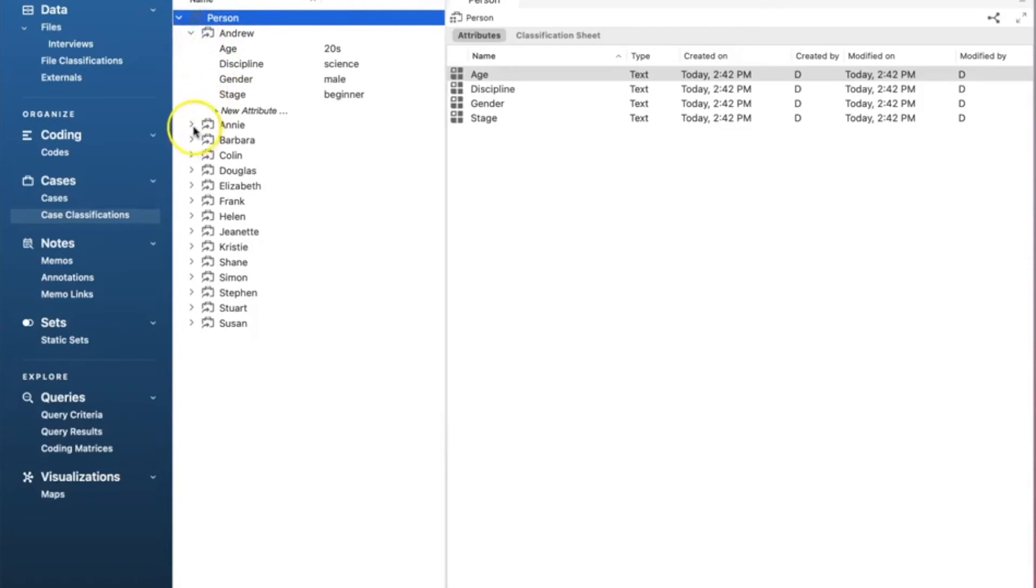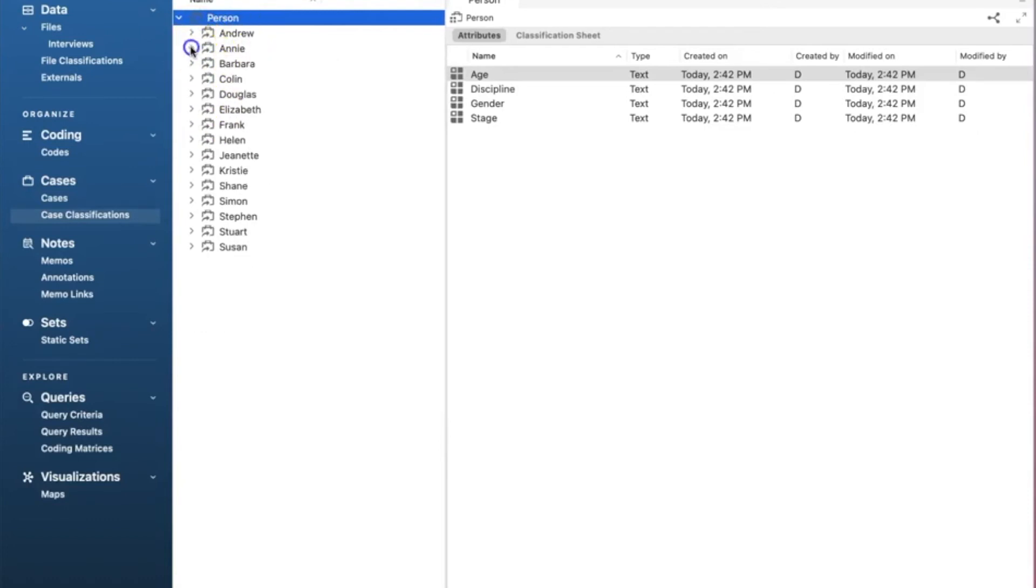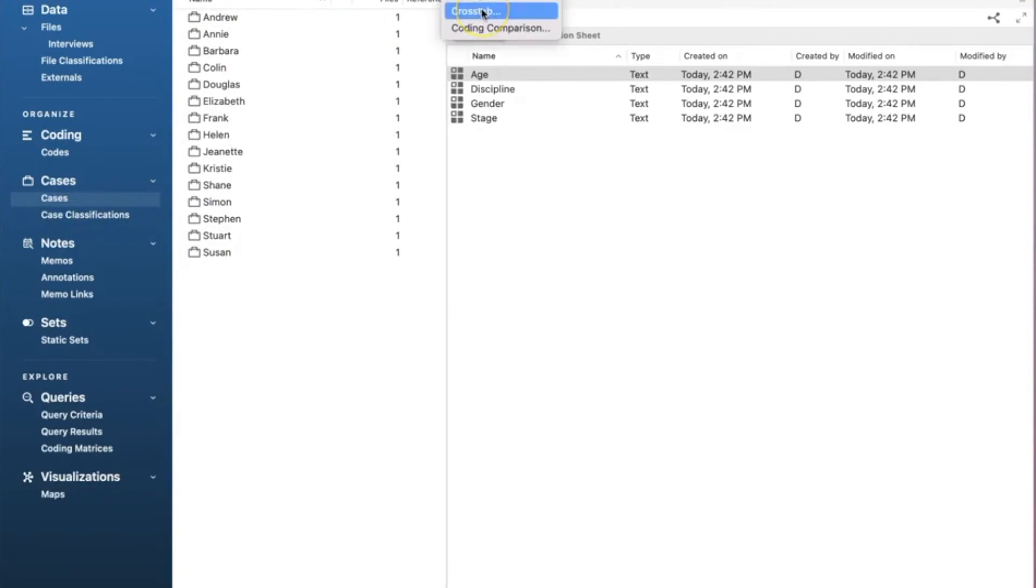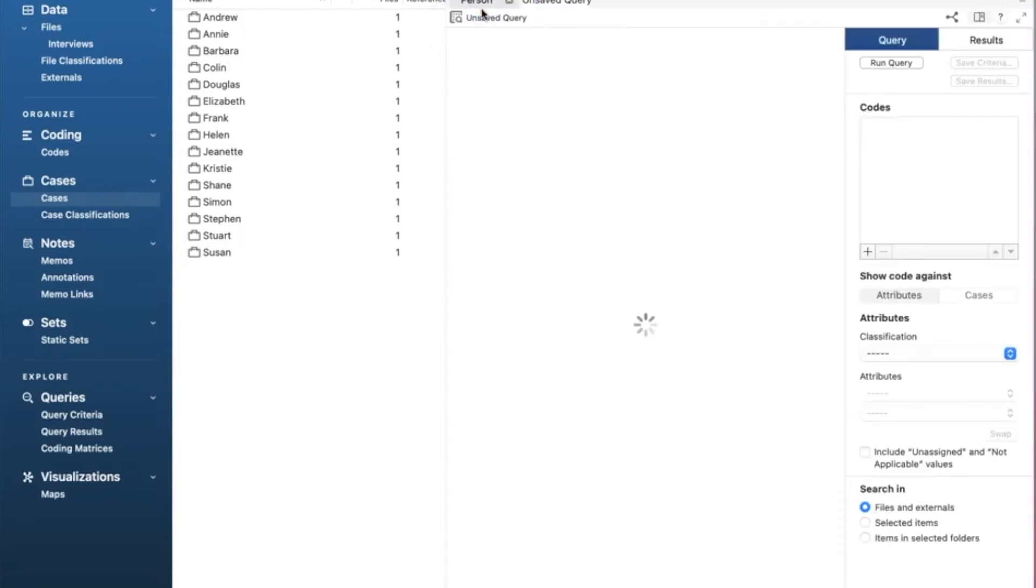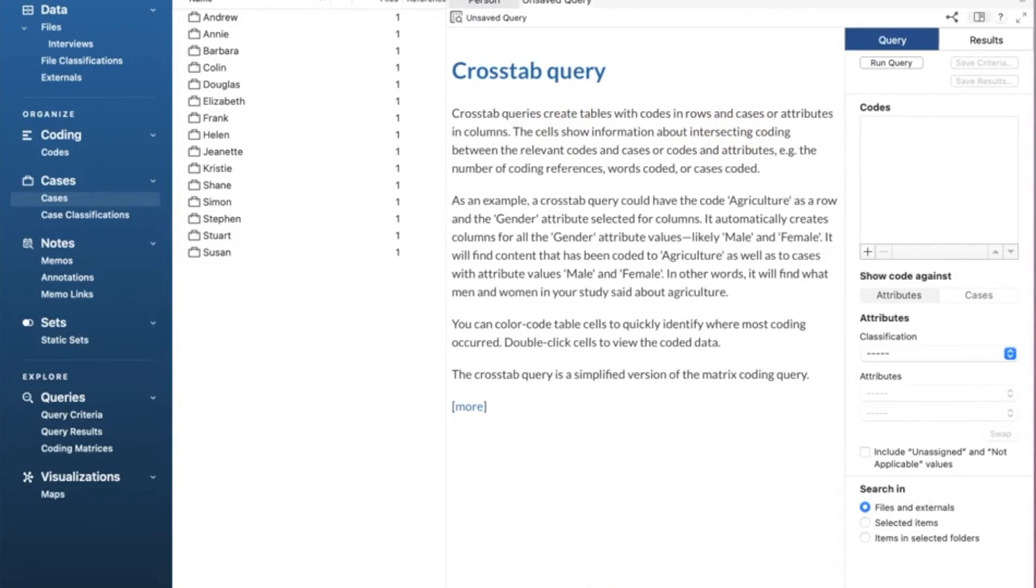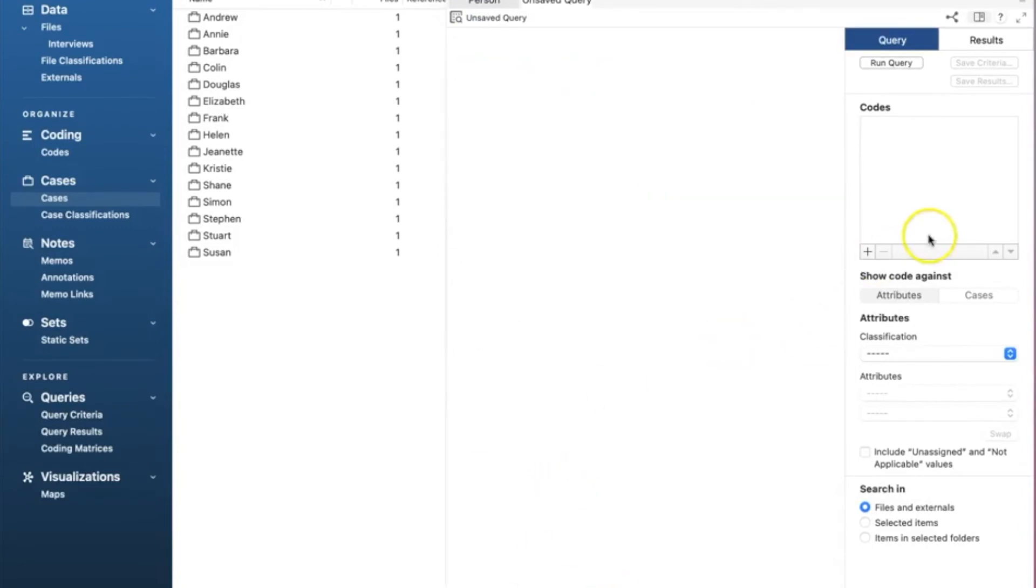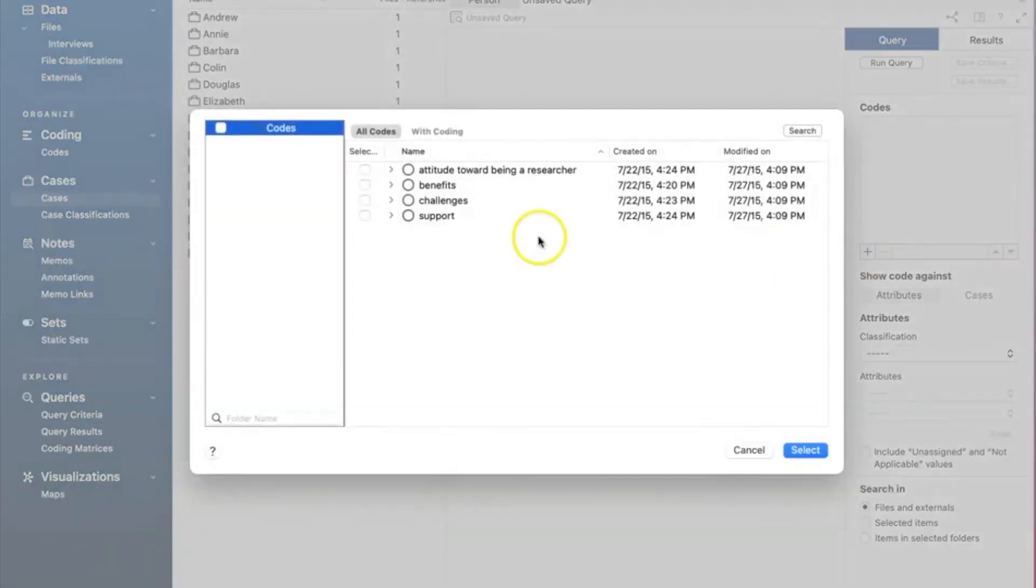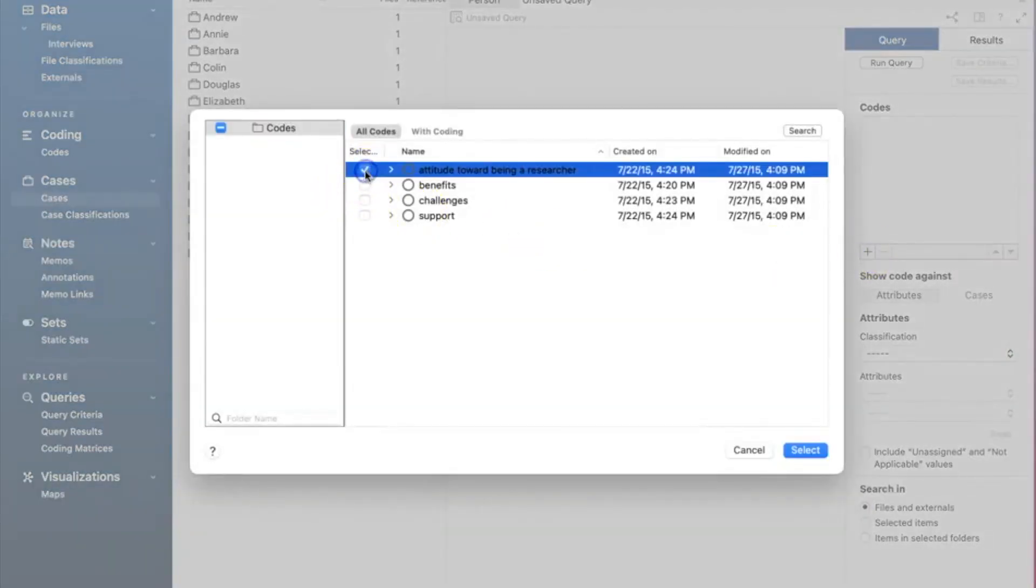Now the question is, does it work? Let's check. Go to explore tab and click cross tab. The cross tab query allows us to run queries for nodes and case attributes. I will cover it in more detail in another video. In codes, I click plus sign which opens the codes window. I will select all parent nodes and click select. They will be added to the codes window.